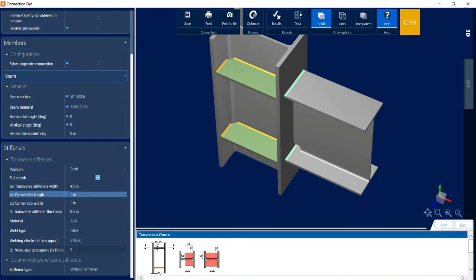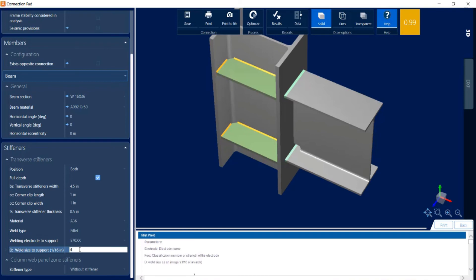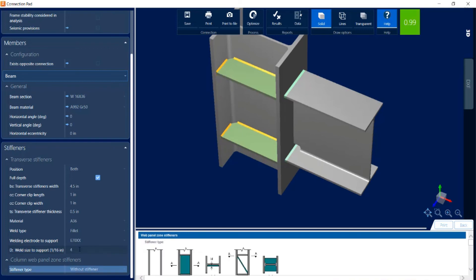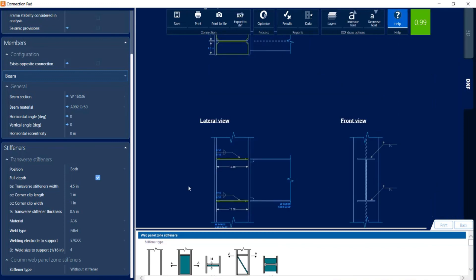In addition, I'm going to look at the weld size and bump it up to 4/16ths — basically a quarter-inch weld. By making those changes, I can see that my interaction ratio is less than 1.0 and it is now green, meaning I have not received any warnings or errors on this connection design. I'm happy with these changes, so I'm going to save to the connection pad, retaining these settings once I leave. Before leaving, let me take a look at the DXF view where I can see all of the detailing of this moment connection, customize font size and layers, and export it as a DXF.